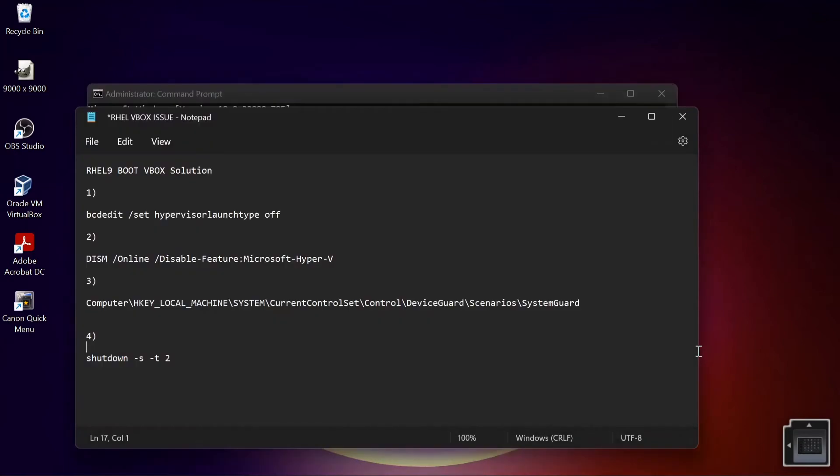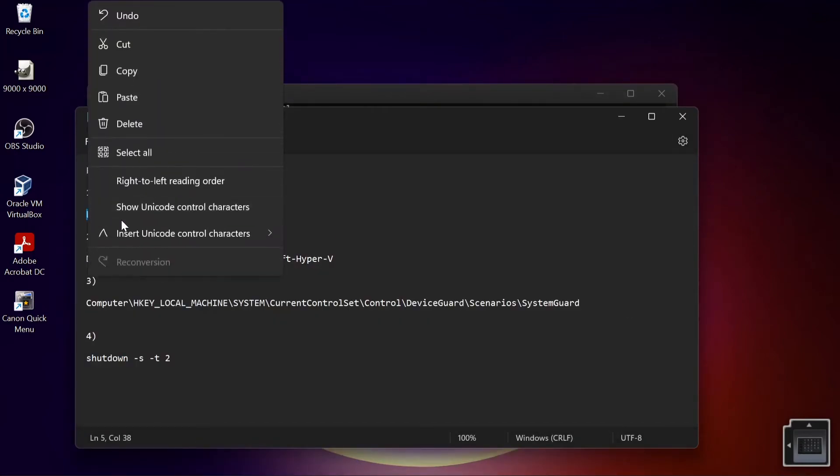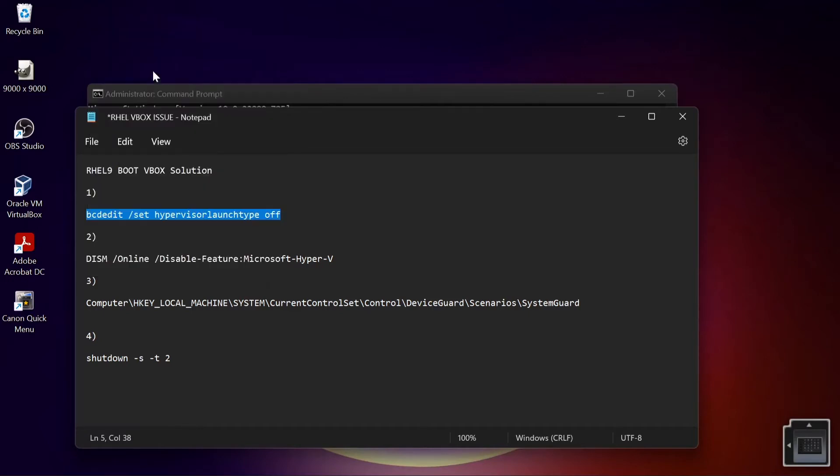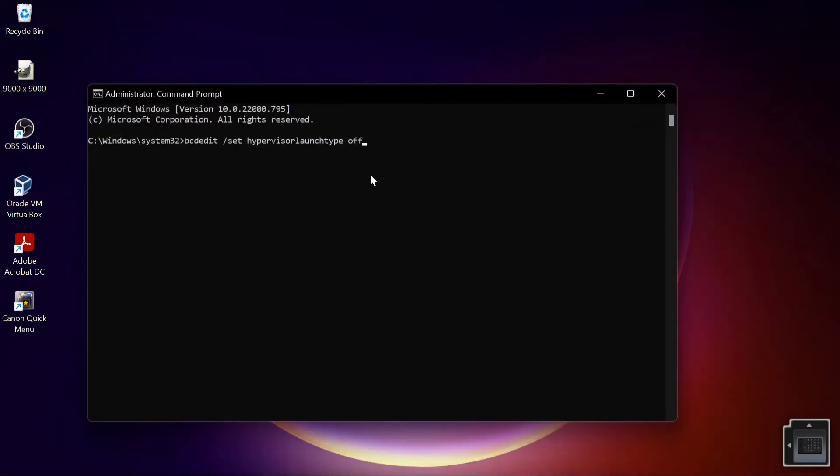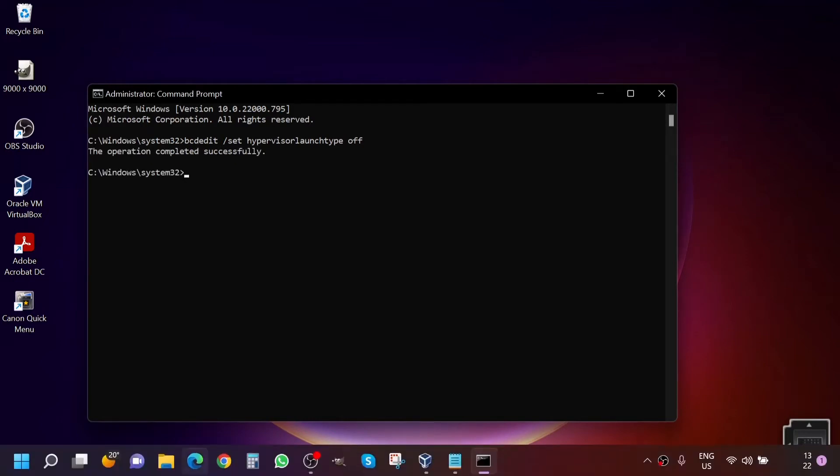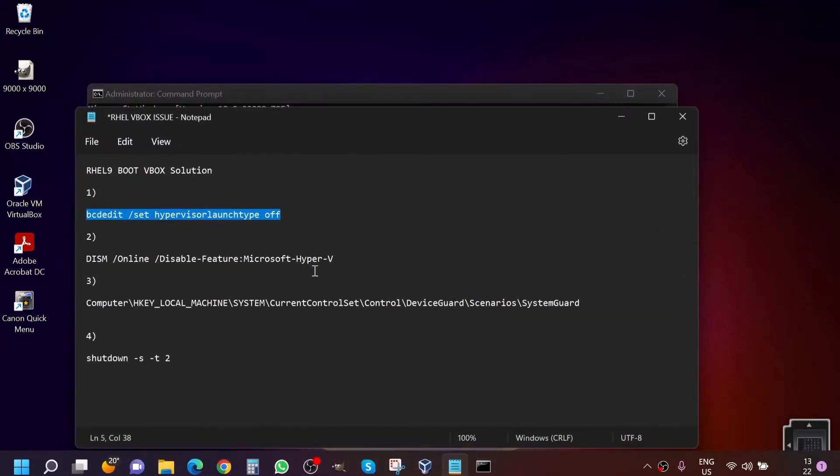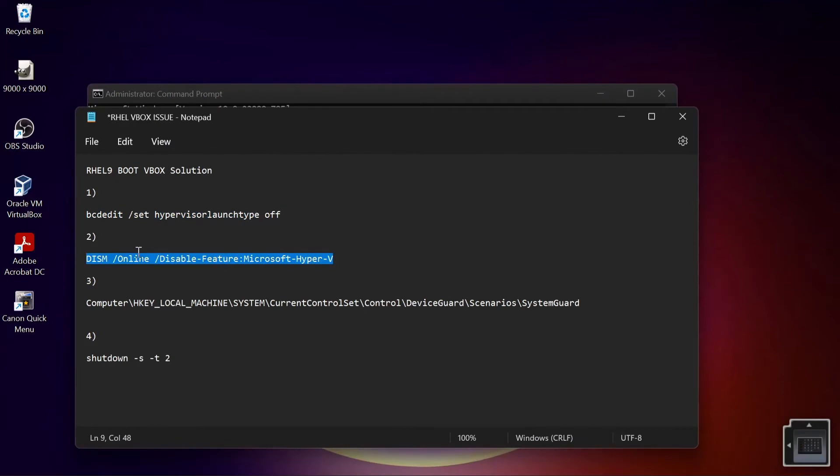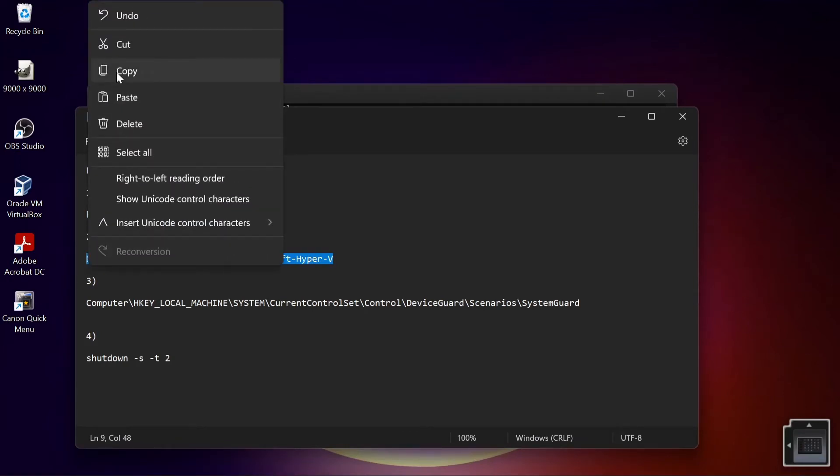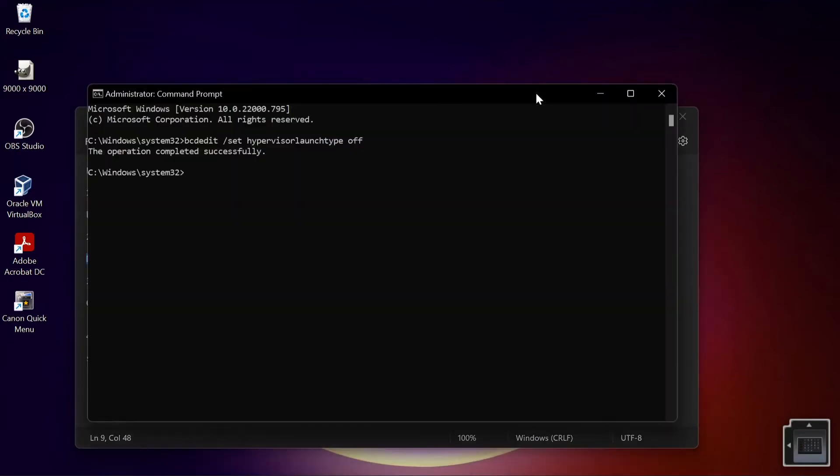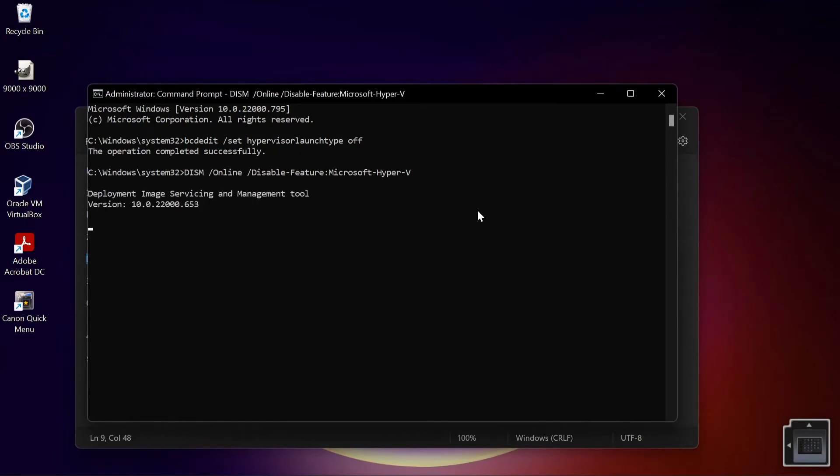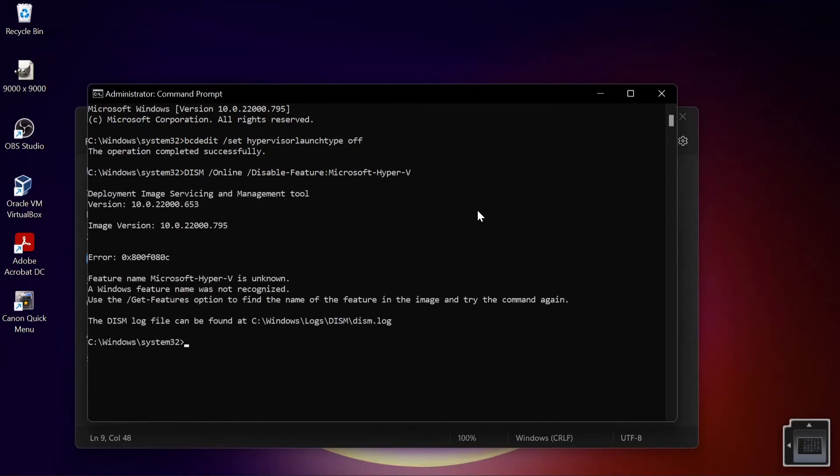And then we are going to run the first command. You can Ctrl+C, copy whatever you want to do. Let's run that and then we're going to go for the second one.